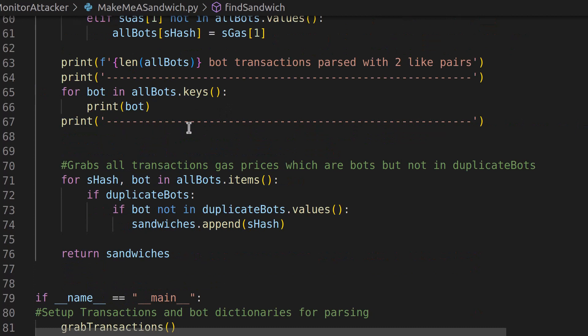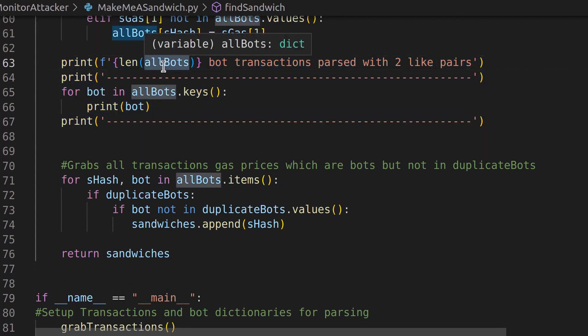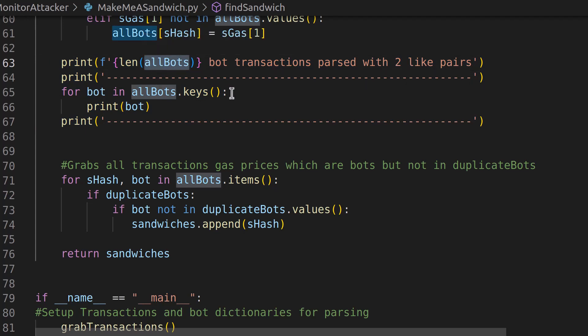So once we do all that, we're also going to print before we come out of here just all of the all bots, like every single unique transaction hash for a bot. So you can look at those further if you want to see what those are.